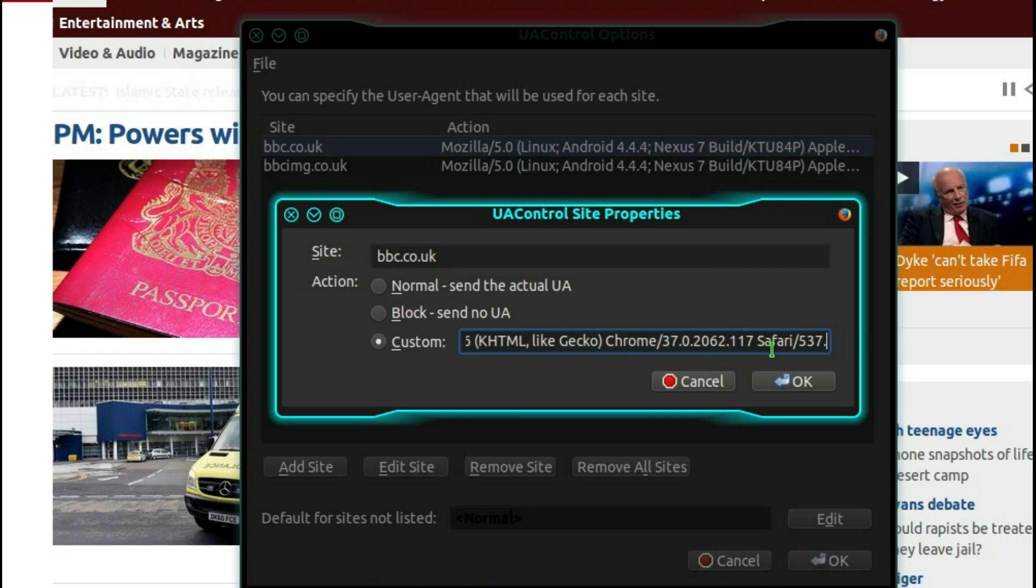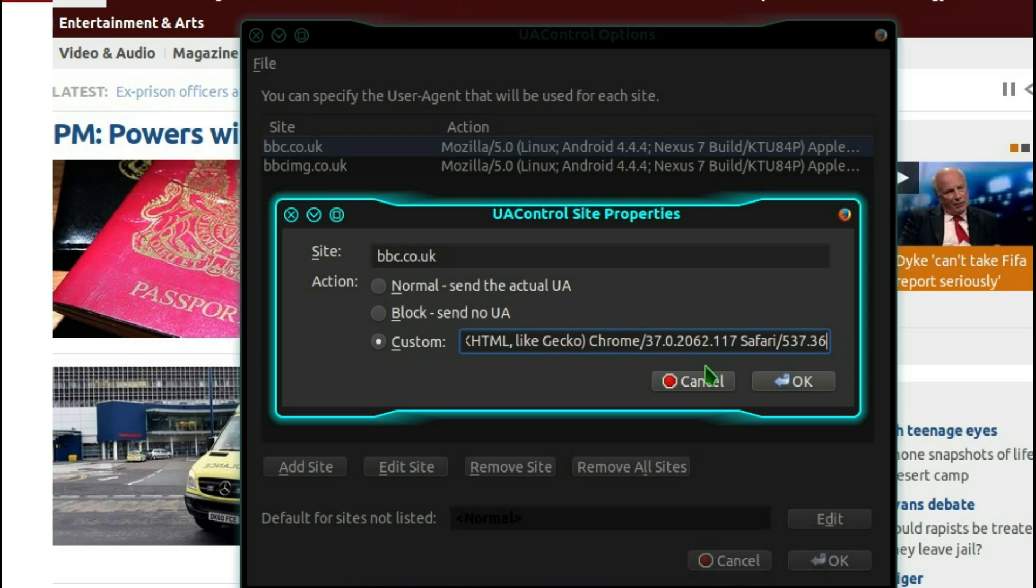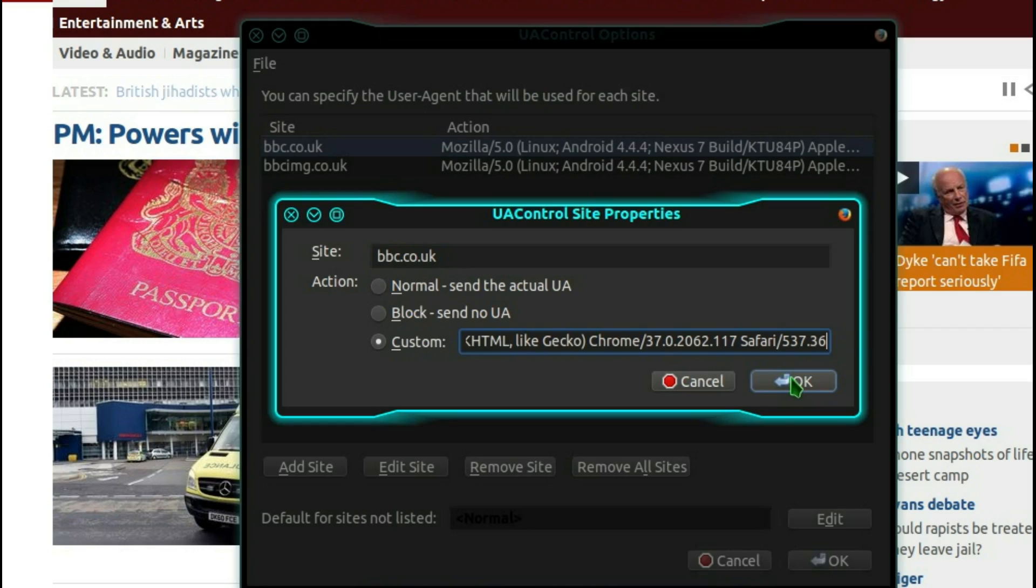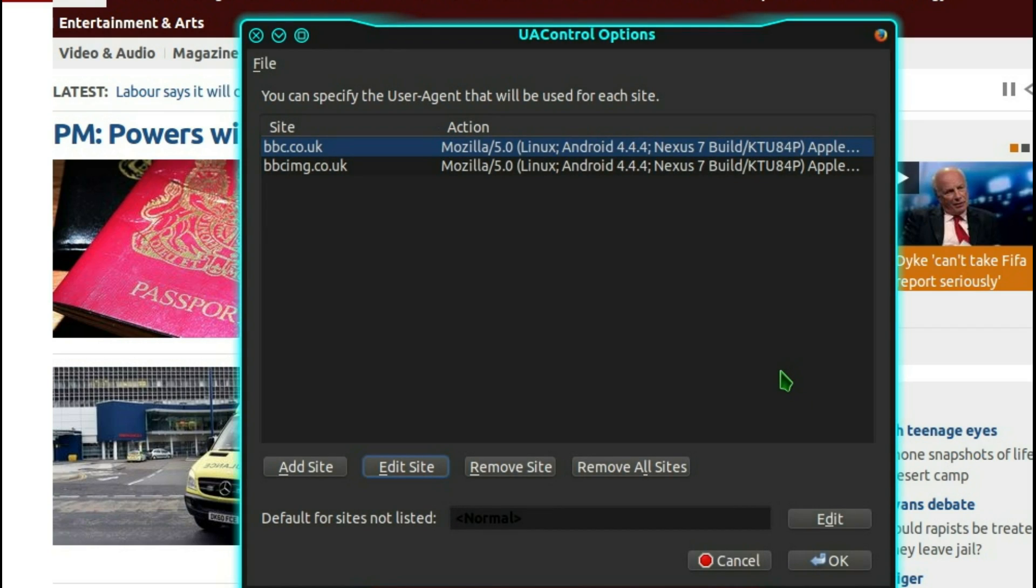And that's basically it. So Chrome 37, I could increase the version number there, but really it doesn't matter. You're just tricking the website into thinking, yes, I'm running an Android device in Nexus 7, so you can show me the full screen size version of the website. And while you're at it, you can deliver HTML5 video.